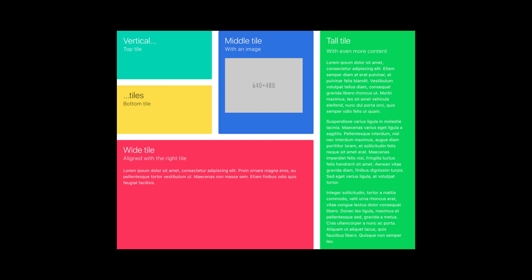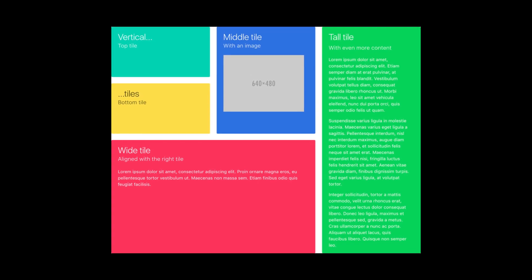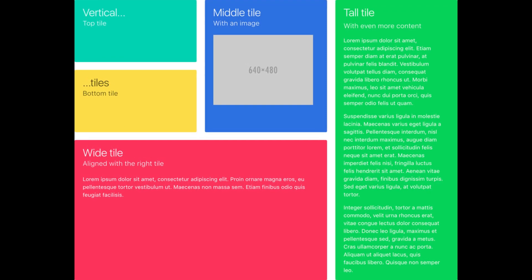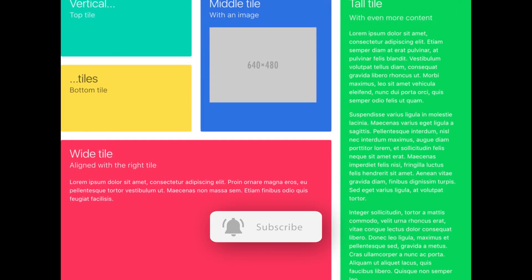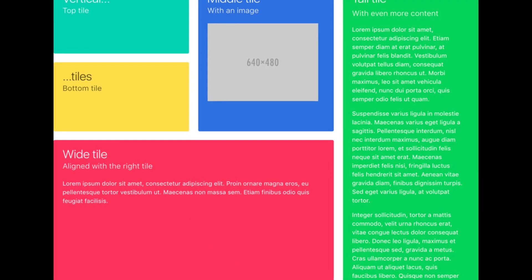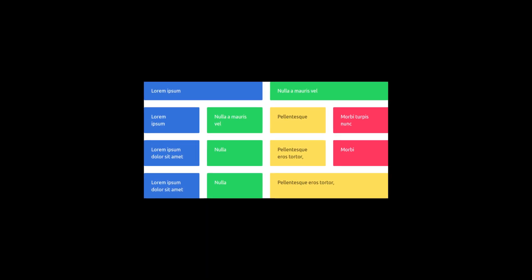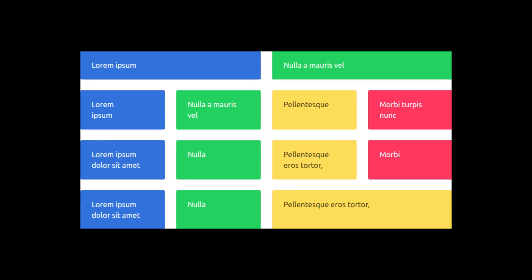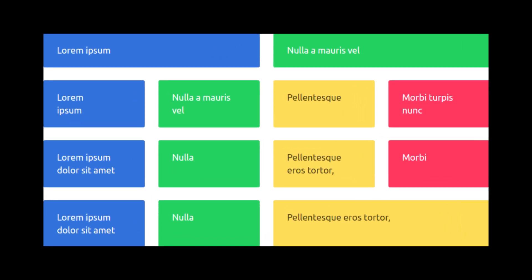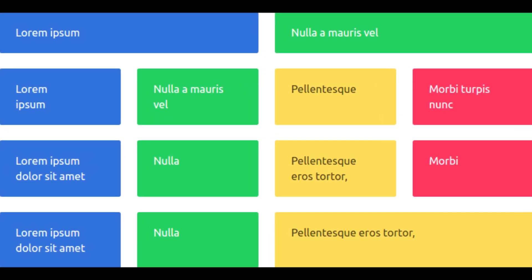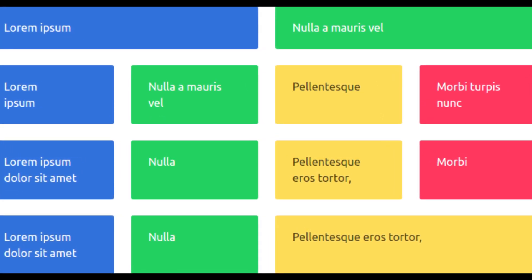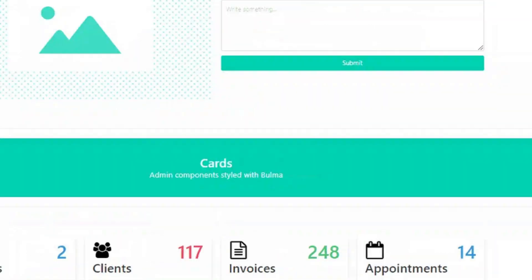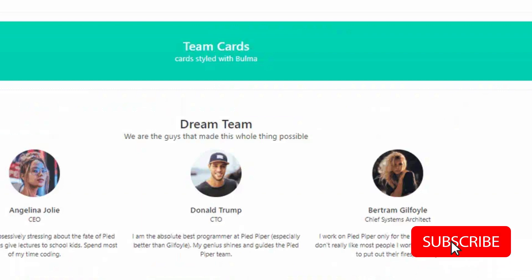Another prominent feature of Bulma is its use of a flexbox-based grid system. Flexbox is a powerful CSS layout technology that enables developers to easily create complex multi-column layouts. The Bulma grid system is based on flexbox and provides a flexible approach to creating sophisticated designs that adapt to different screen sizes.